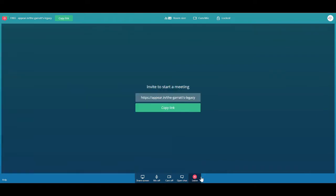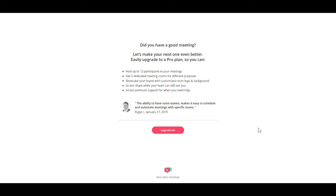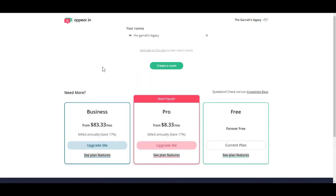Starting from the right going left at the bottom, the first button is 'Leave.' When you click leave, it shows you a page with an opportunity to upgrade. If you want to come back, you click the icon at the bottom right and it brings you back, again giving you the option to upgrade. I'm going to go back to the room now.